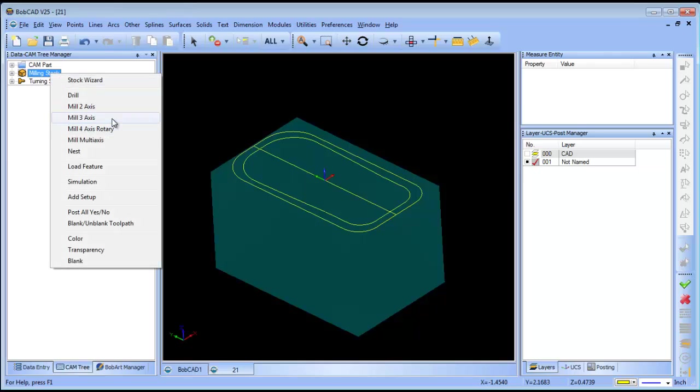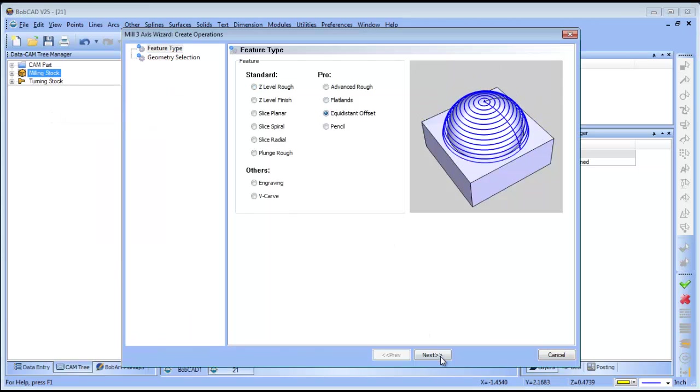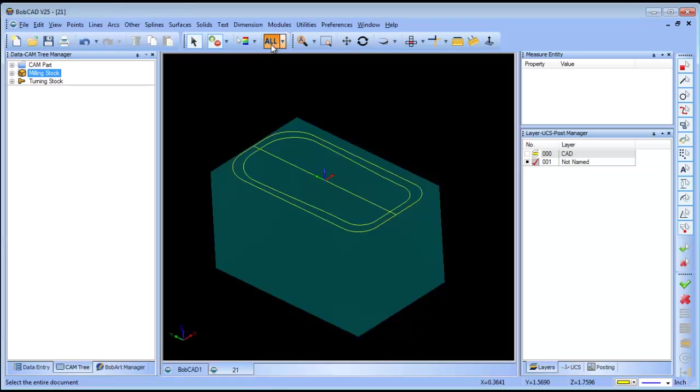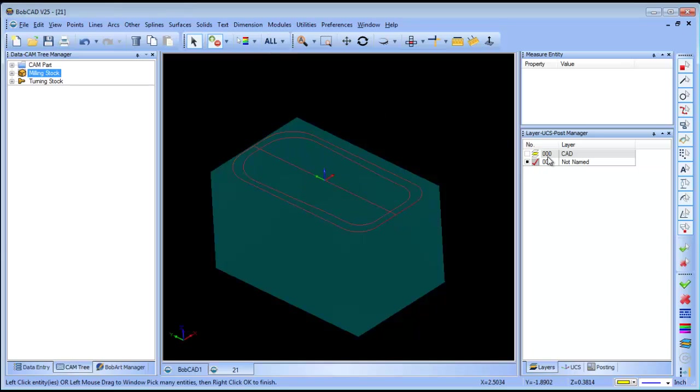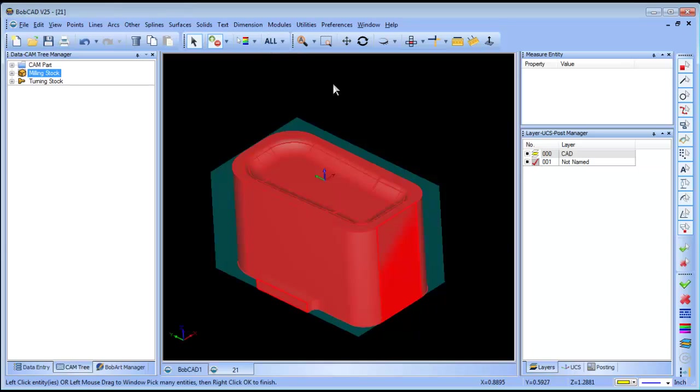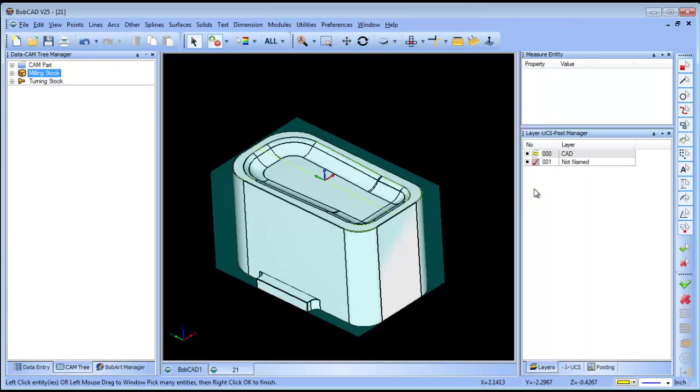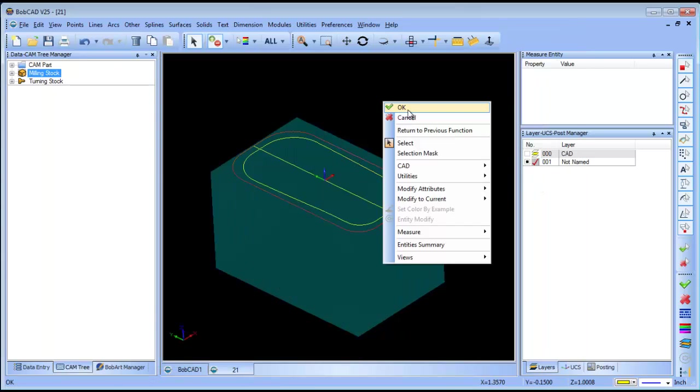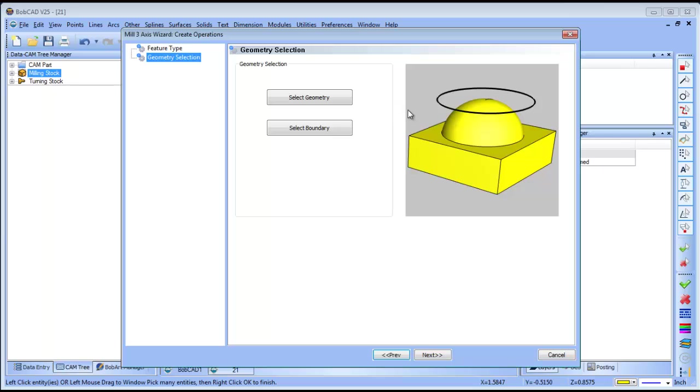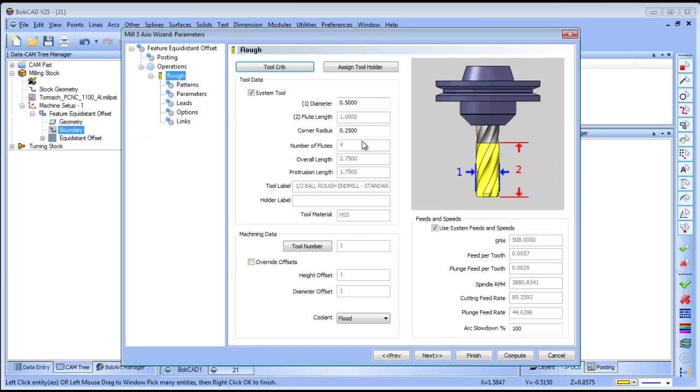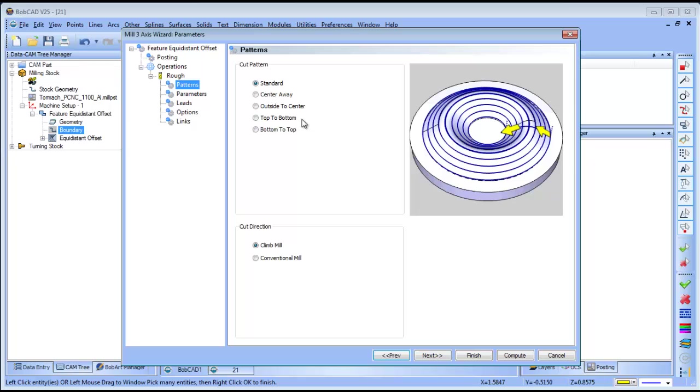Let's load this in again. Equidistant offset, select all of my geometry. Then select my boundary. The boundary is going to be this outside profile. You can right click OK or hit your spacebar.